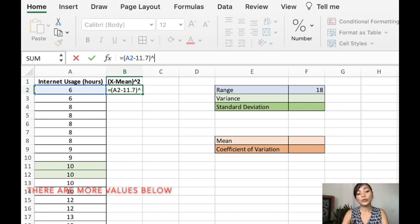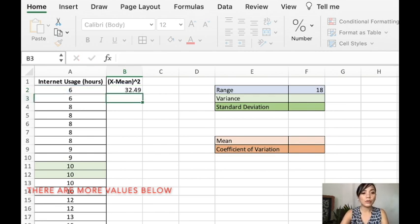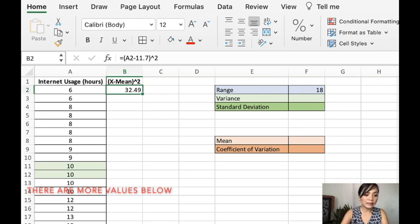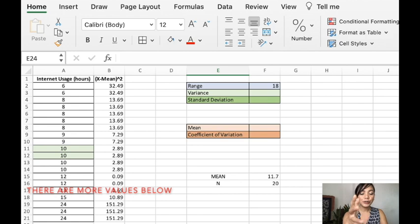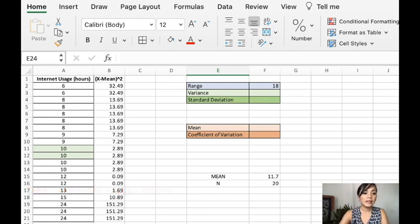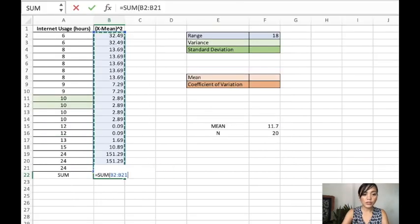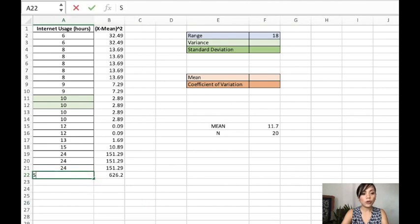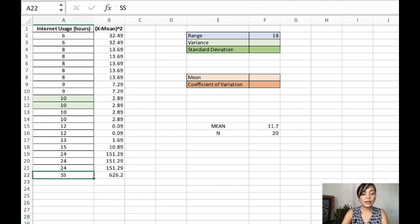So let's use parentheses. You drag it. And that is our x minus mean raised to 2. And I will drag it down. I will show you the whole data. It's actually this one. You sum this. We actually call this the SS or simply the sum of squares.